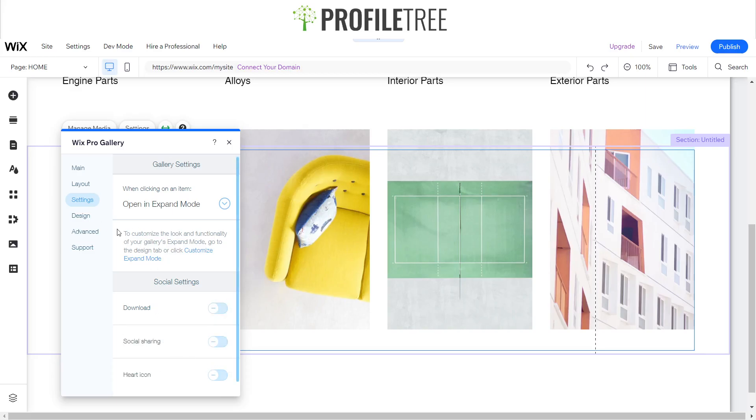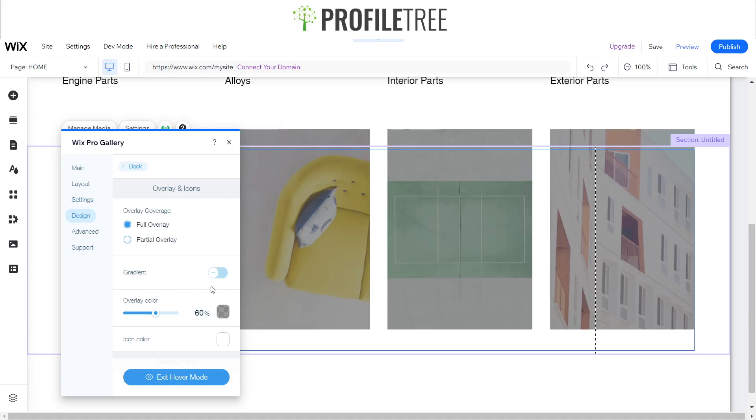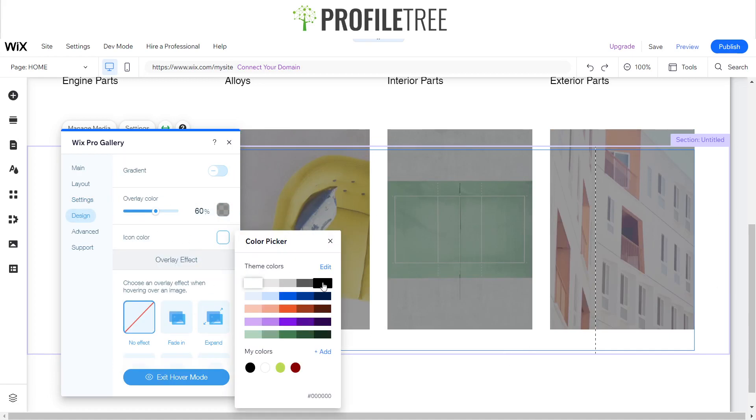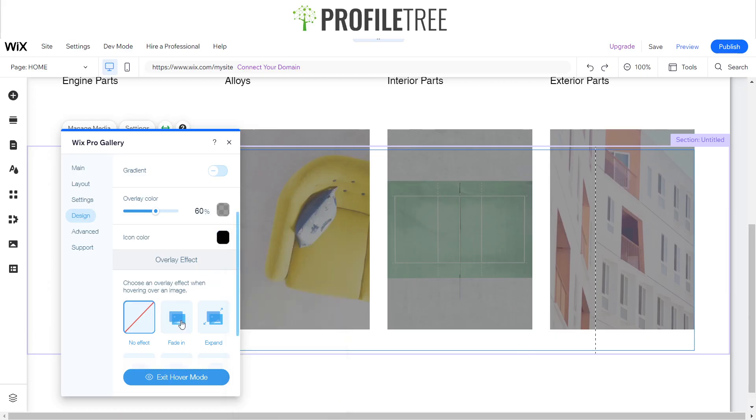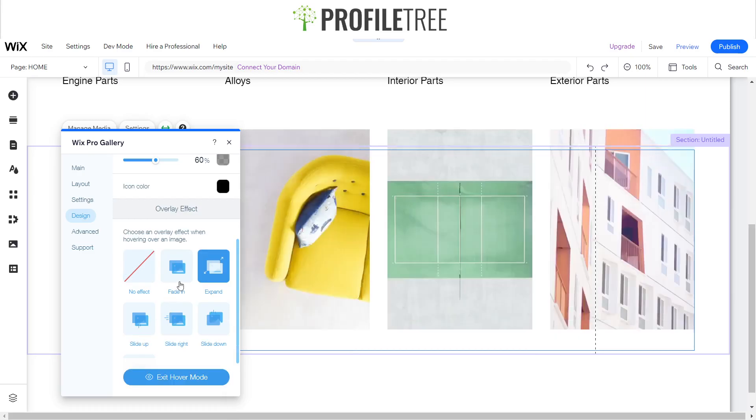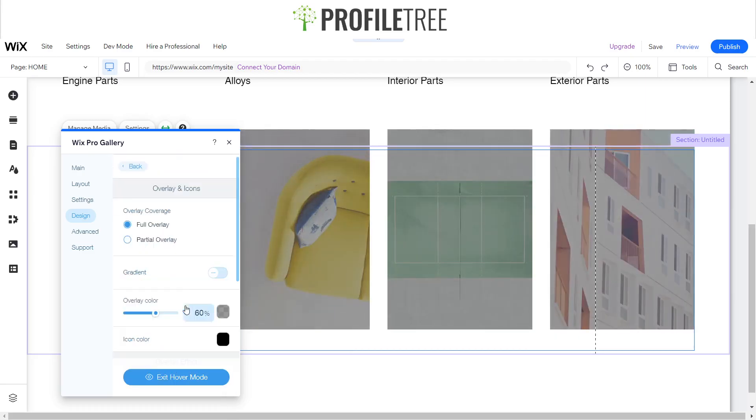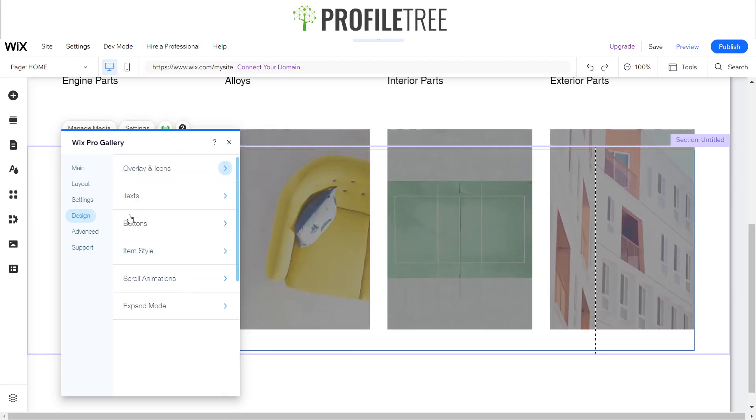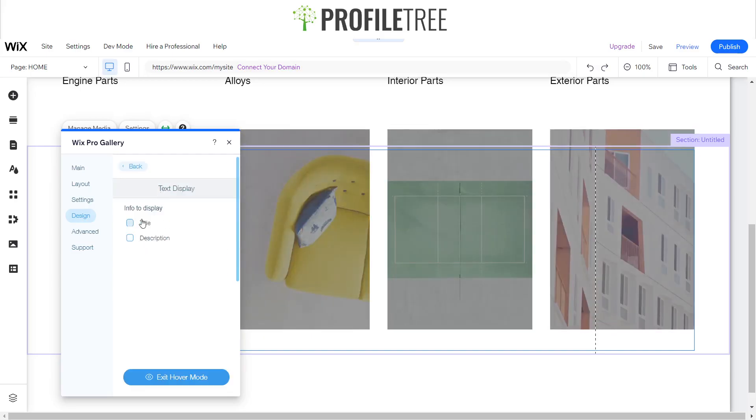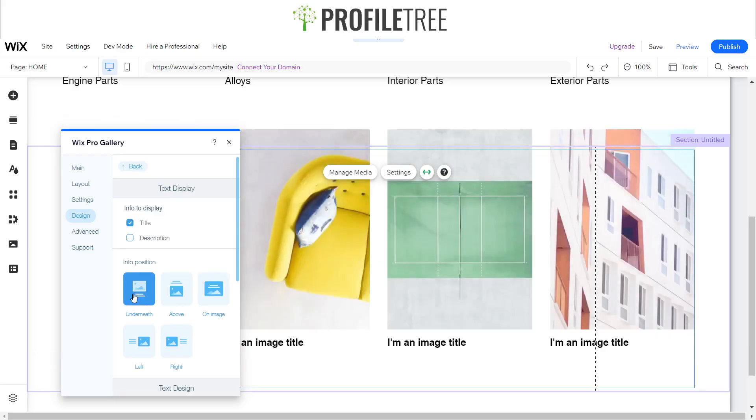Now we want to click on the design and we want to start designing this. As you see, it's a 60% overlay color. I want to change that to black. And for the overlay effect, I want it to expand. And for text, I only want the title to appear and I want that to appear underneath.